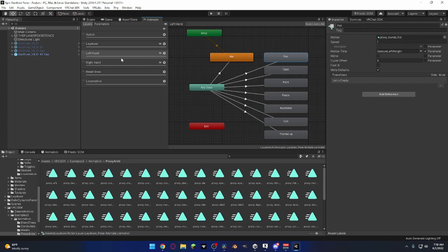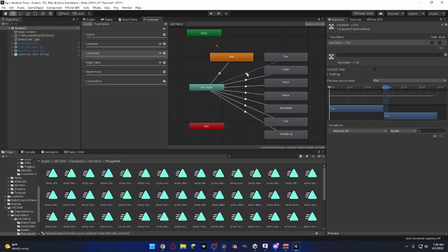For this one, you don't want whatever, but let me go grab, what is it? Yeah, gesture equals one.